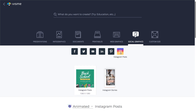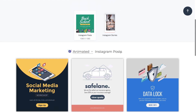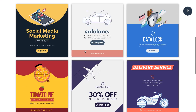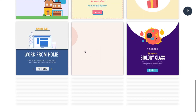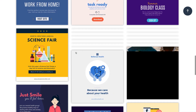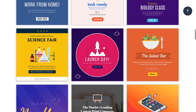Let's create an animated Instagram post. Make sure Animated is selected. Scroll through the templates and choose the option you think will work best for your social media campaign. Hover over your selected template to see a preview.